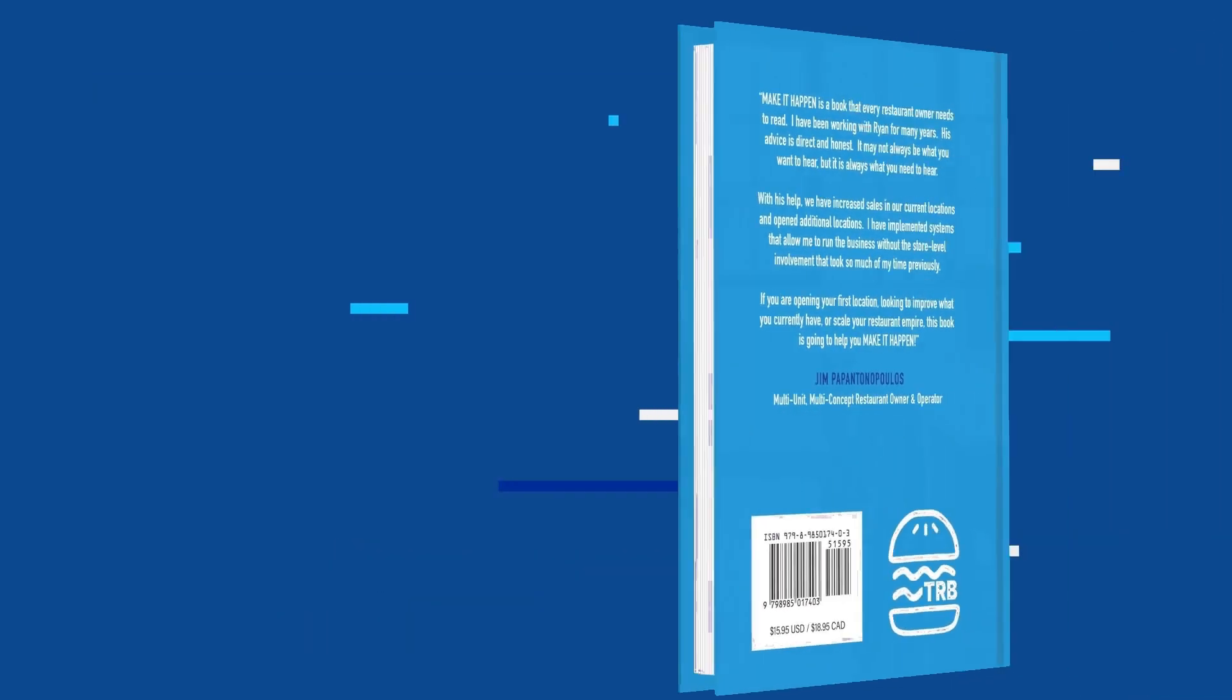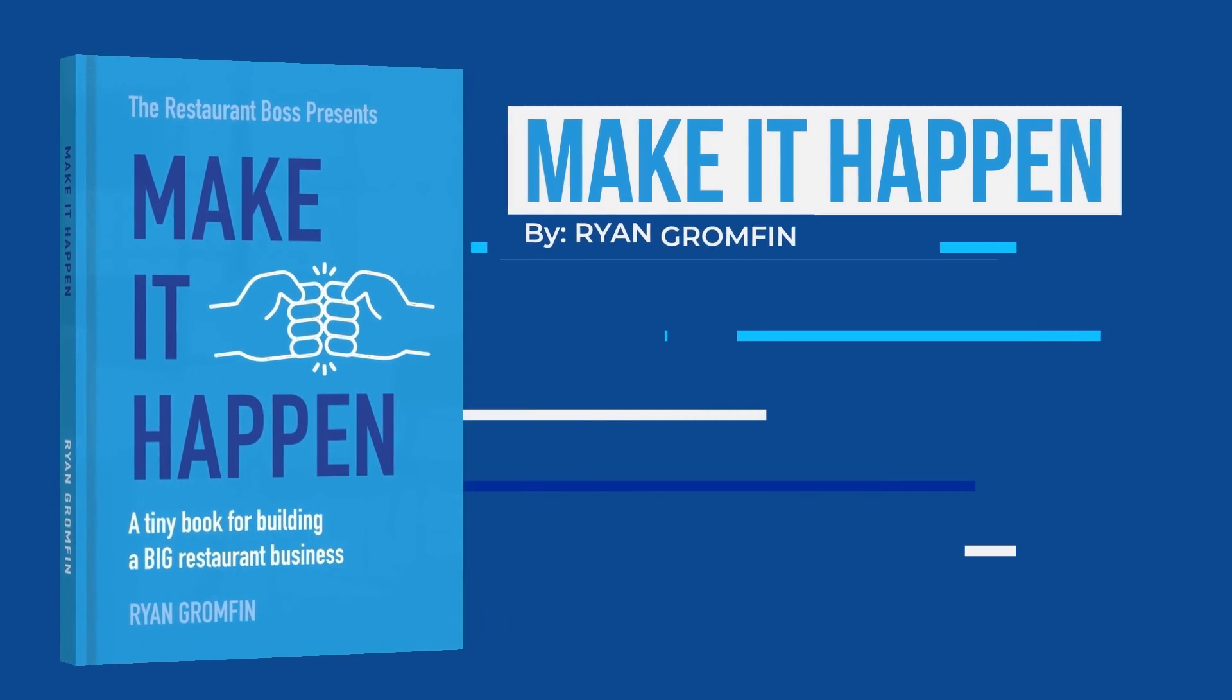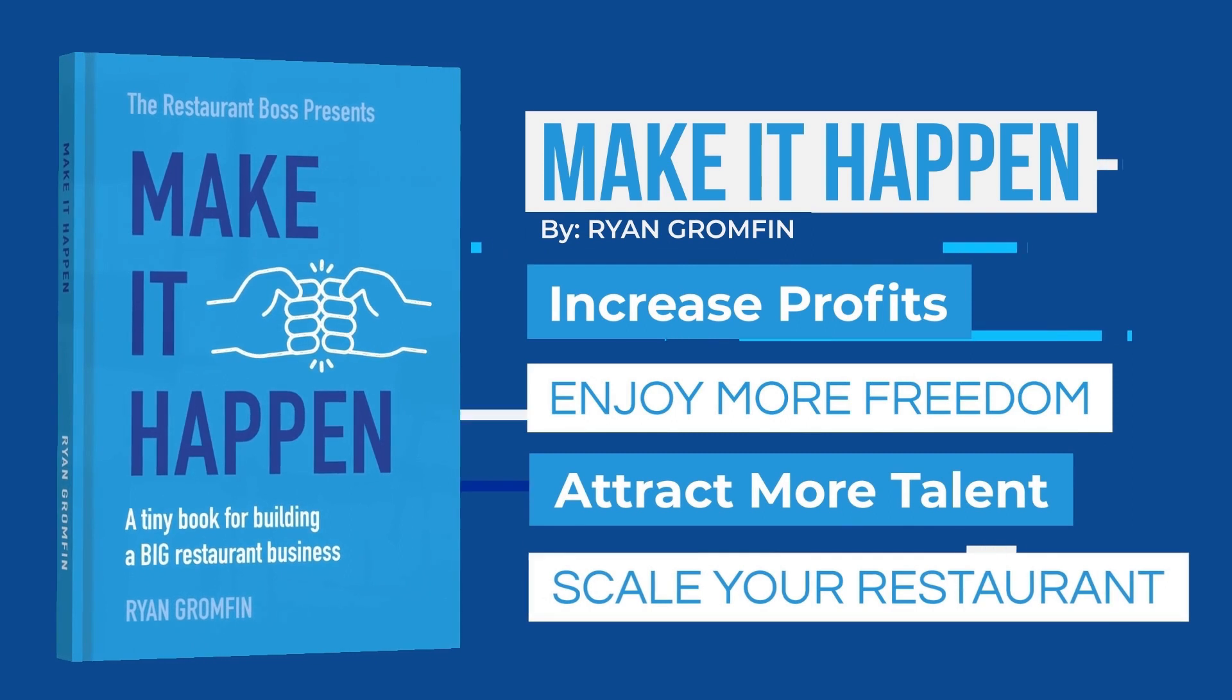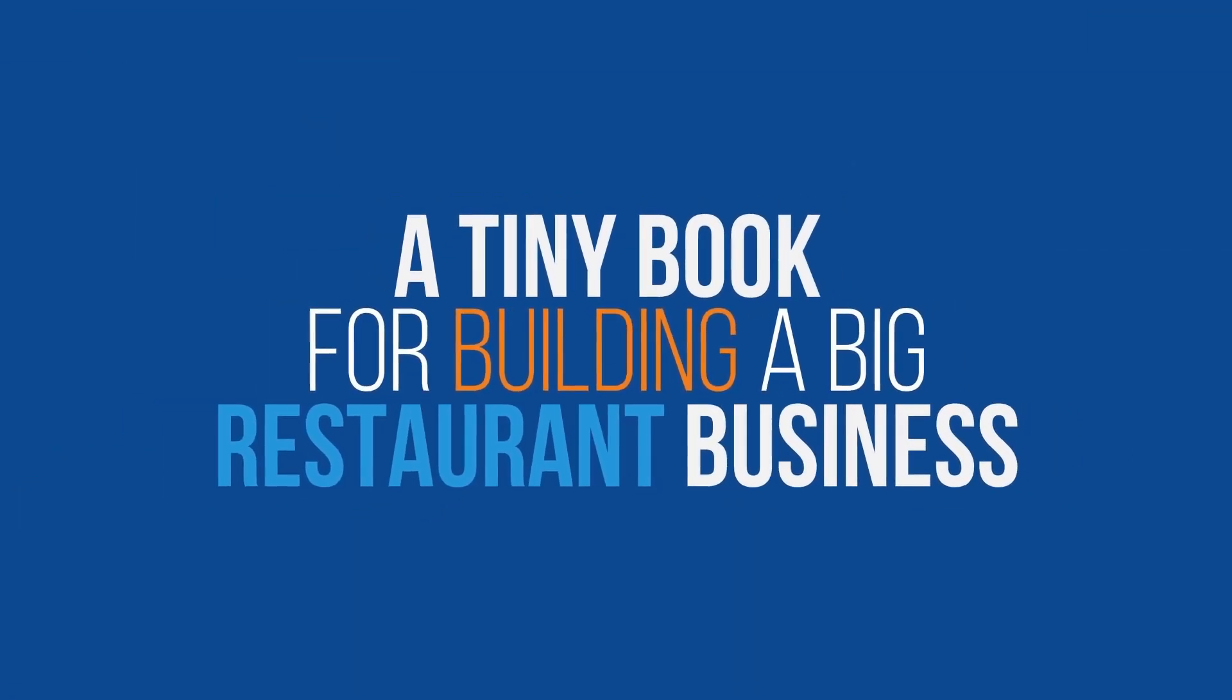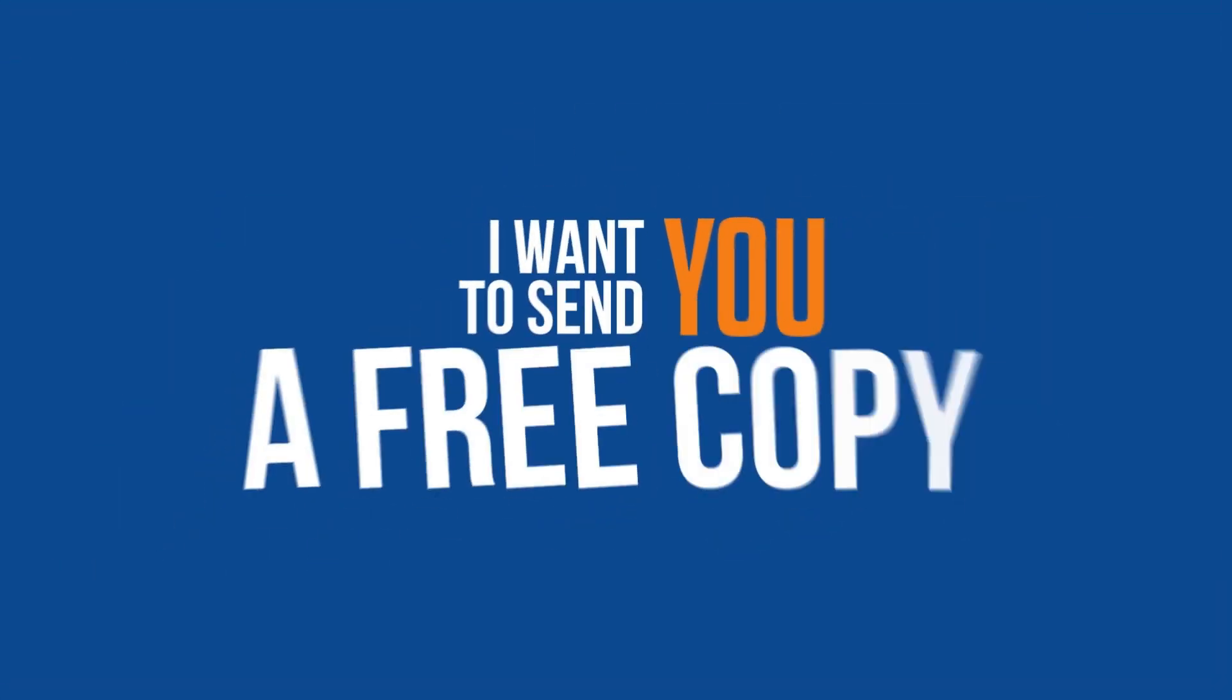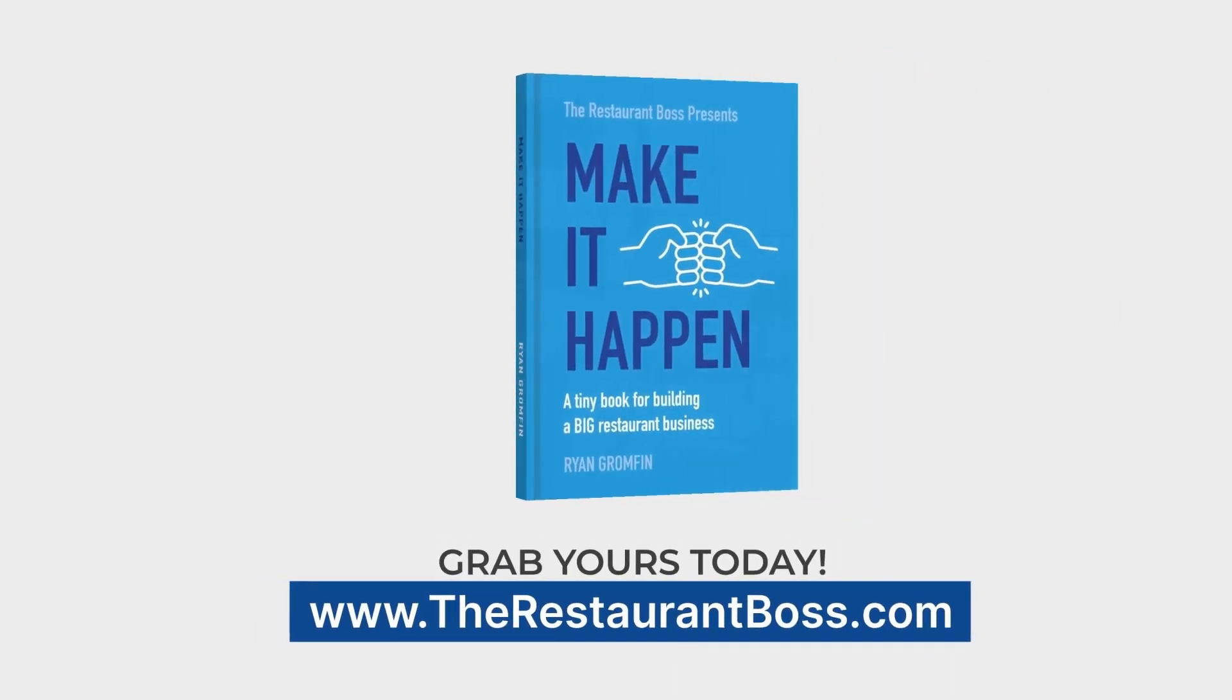Bye-bye. Make it happen is the book I wish I had when I was operating restaurants. Inside are the lessons that took me 10 years to learn and 10 more years of teaching to perfect. I've condensed the most important lessons into this tiny book for building a big restaurant business. I am on a mission to improve restaurants all over the world. Because of that, I want to send you a free copy. Grab yours today at therestaurantboss.com.